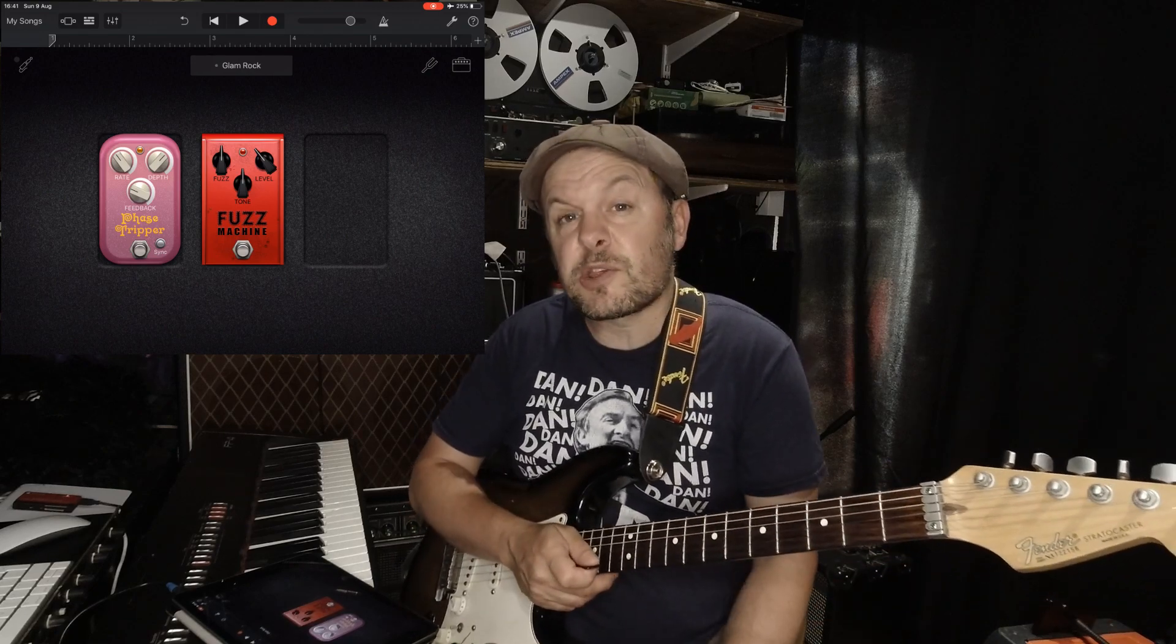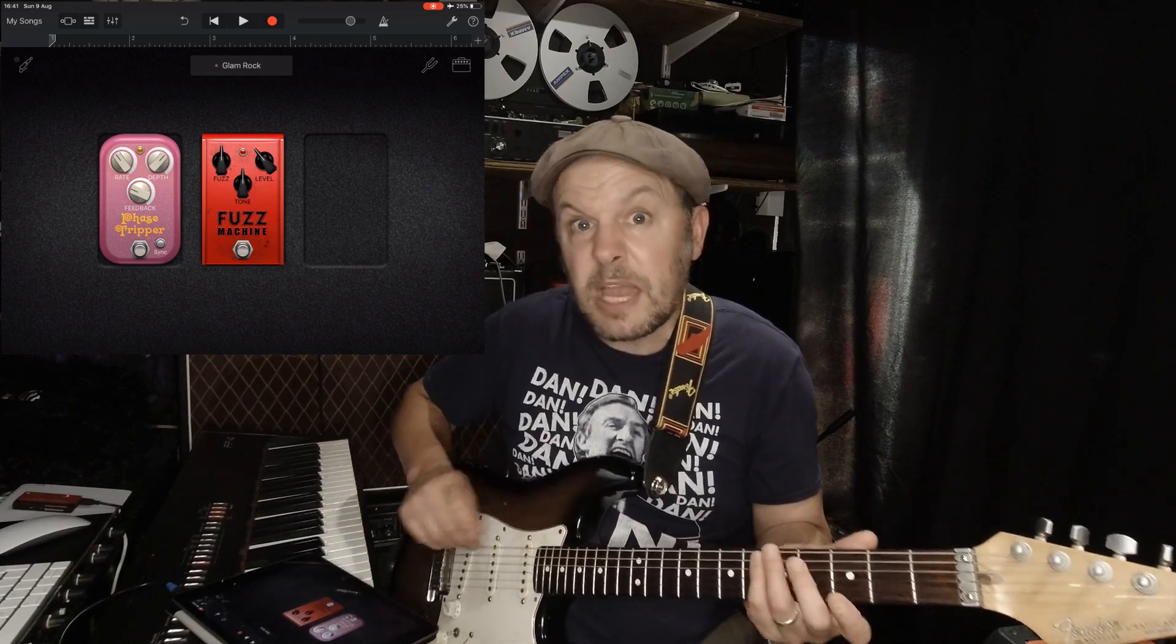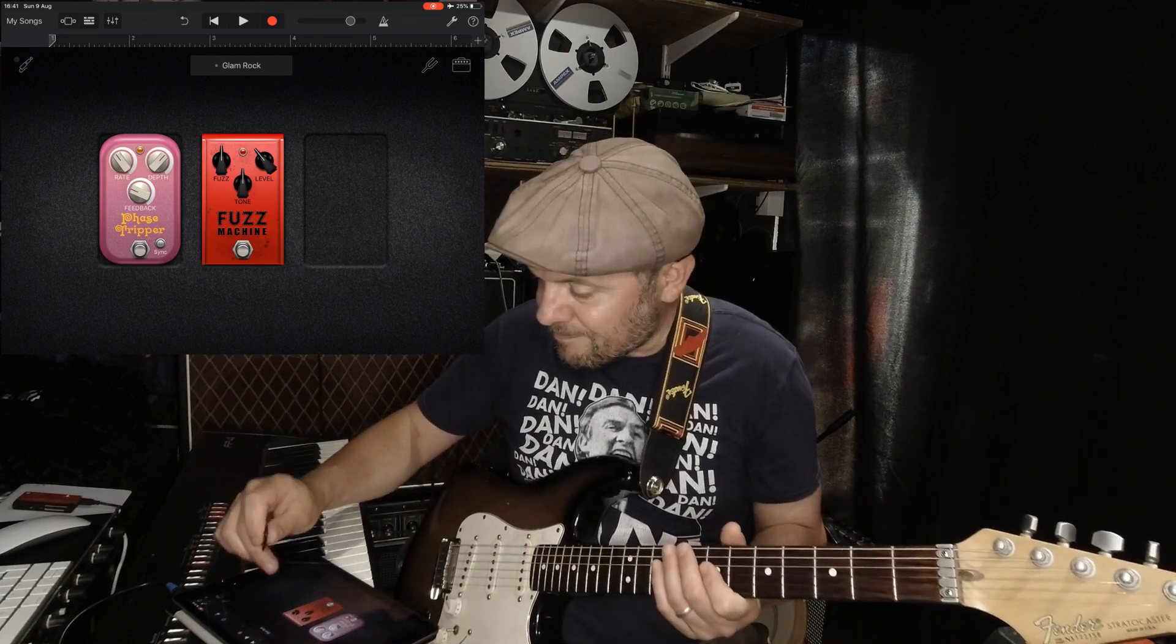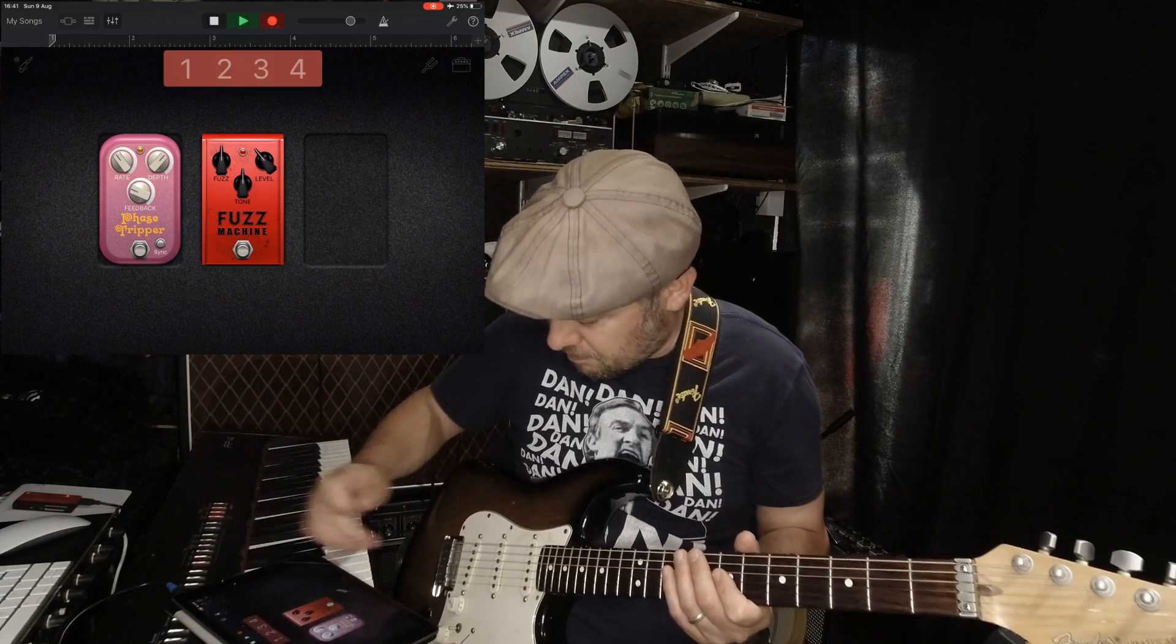I've got a backing track here on GarageBand, just bass, drums and keyboards. I'm going to play a solo over it but purposefully get a note wrong and a note out of tune, and you can see how I can correct them. Here we go.